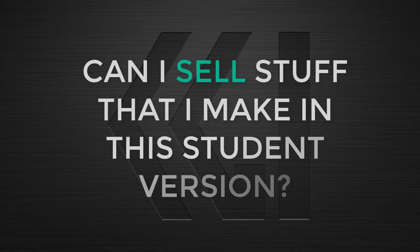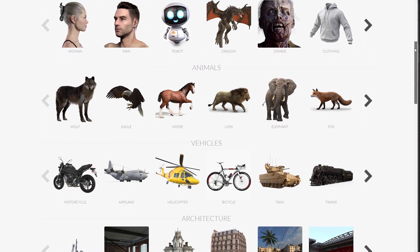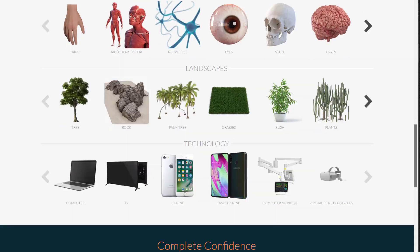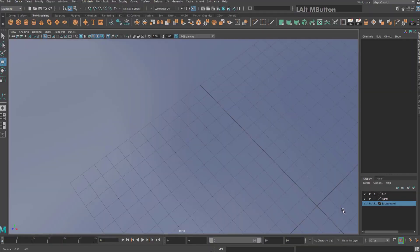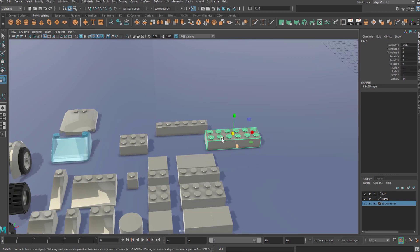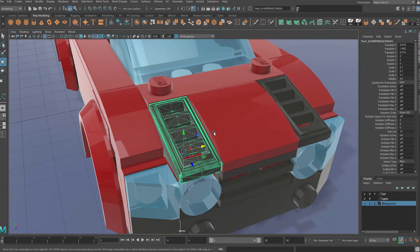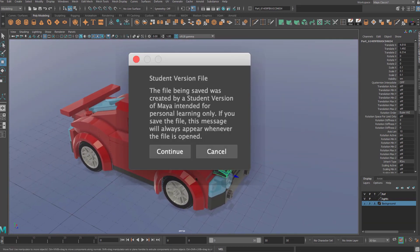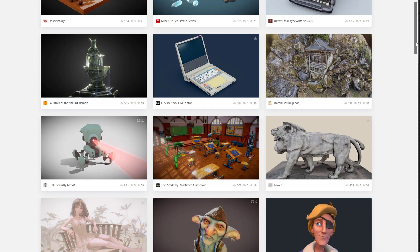Can I sell stuff that I make in this student version? No. This is against the terms and conditions, and more importantly, when you open or import a mesh made in a student version of Maya on a professional paid version of Maya, it comes up with a giant message saying that it was made in a student version. Even if it's a very small mesh in a file originally made on a pro version, every time that professional user goes to open or save their scene, they will get this message. If you do this, your TurboSquid and other 3D sales accounts will likely be terminated.